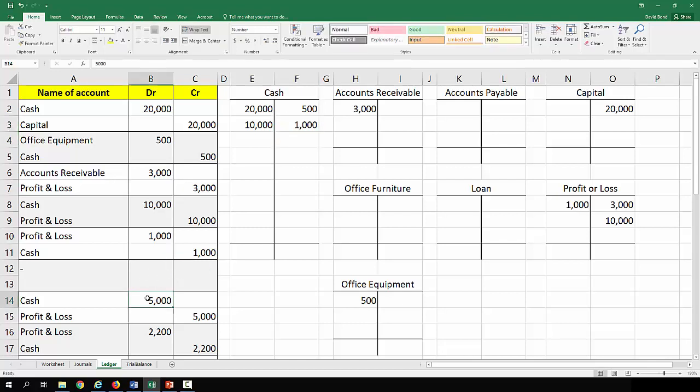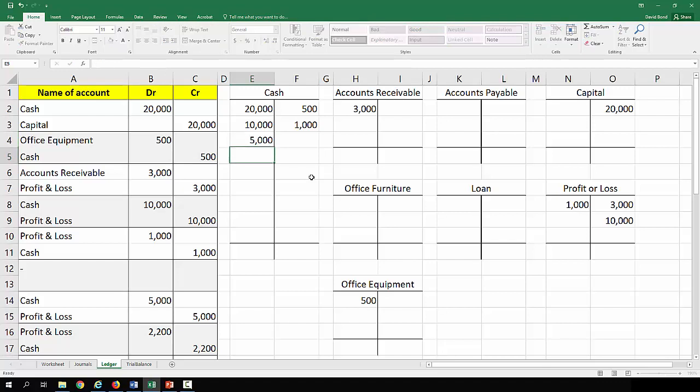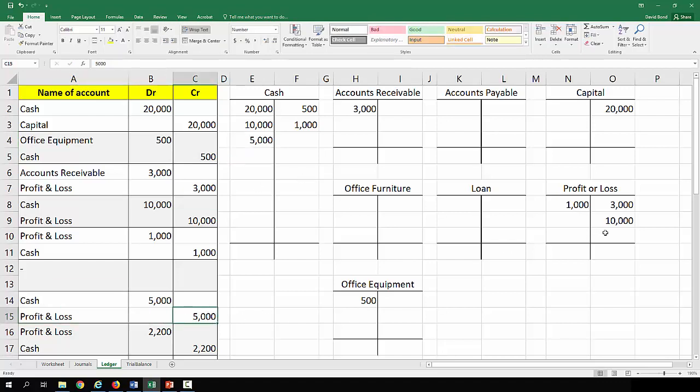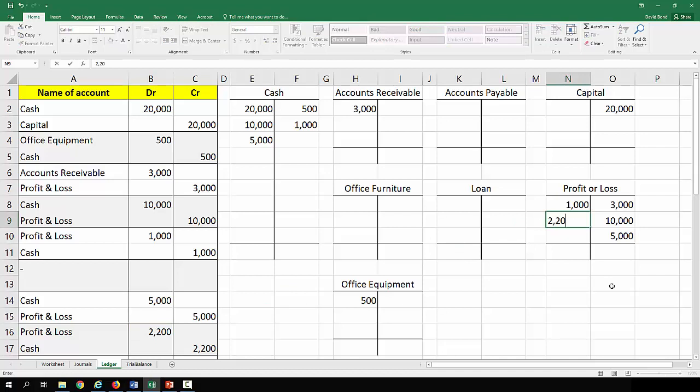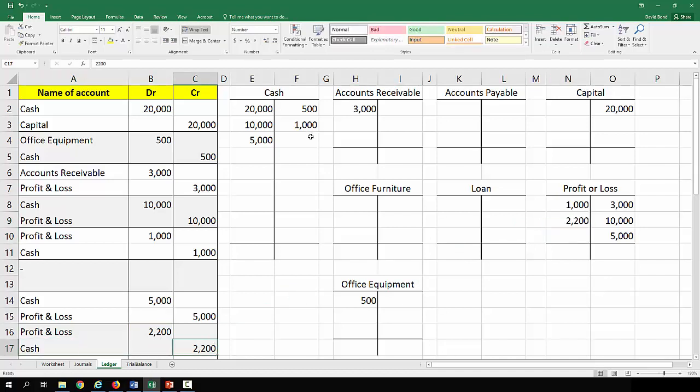Credit cash one thousand. Nothing here. Debit cash five thousand. Credit profit and loss five thousand. Debit profit and loss two thousand two hundred. Credit cash two thousand two hundred.